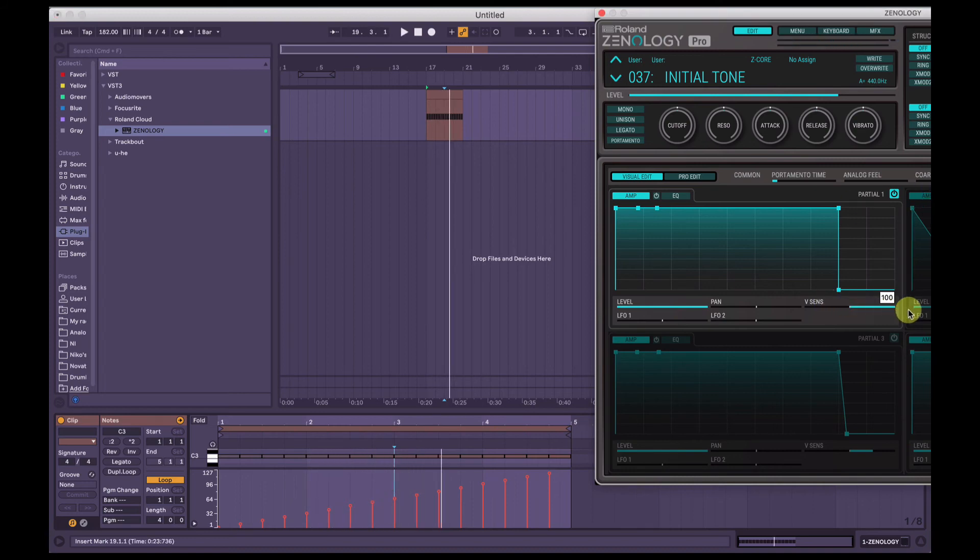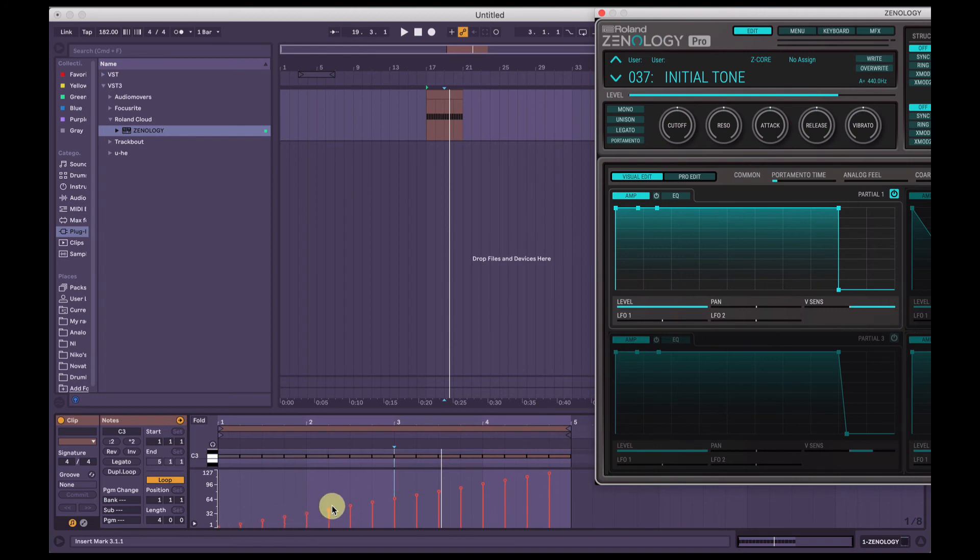And then if we maximize the velocity sensitivity, that means it's really sensitive. So we're not going to hear most of these first notes, and it's only really going to start bringing the volume in around here somewhere.